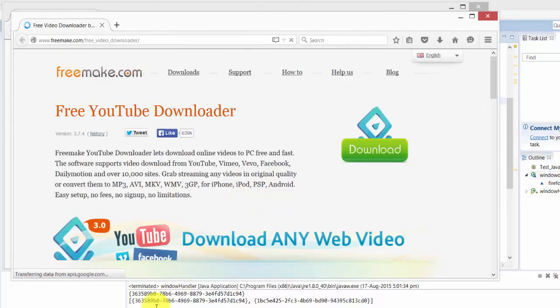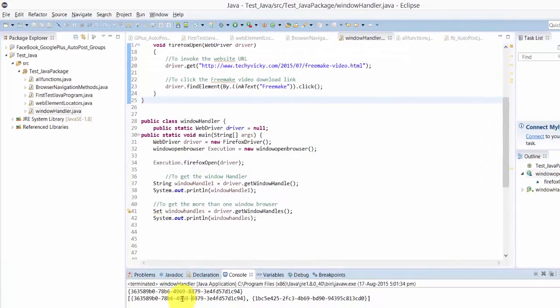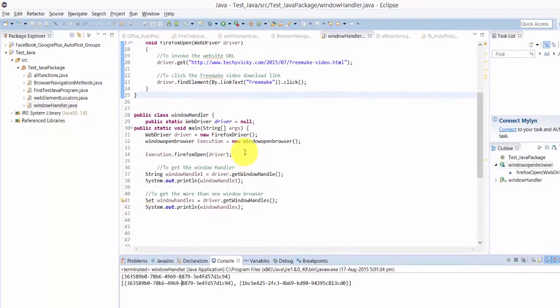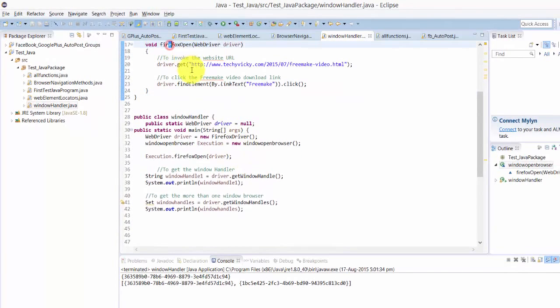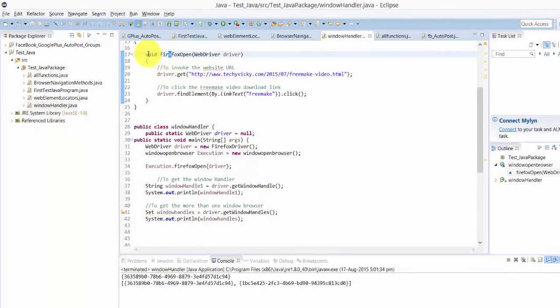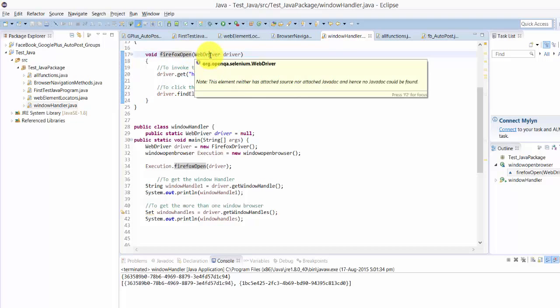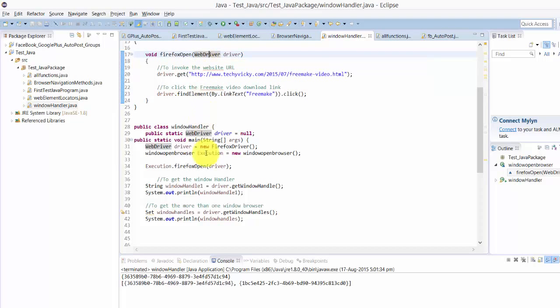Yeah, a lot of mistakes I did and I corrected it now. With separate functions, I wrote the separate functions like void firefoxOpen. Here you need to mention this web driver and mention the variable type in the functions.